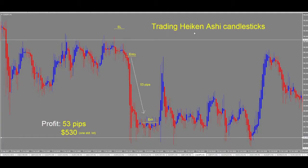We'll take a look at how to trade using Heikunashi candlesticks. This is the CAD/Yen one-hour chart. As we see, price comes into the support and resistance level, and price is just stalling out here. It's having trouble breaking above this resistance level. So this gives us our first indication that price is not likely to go higher.